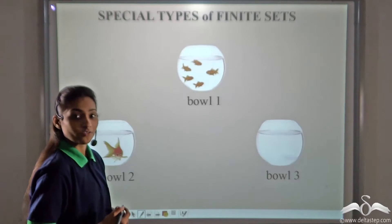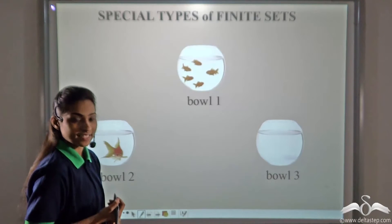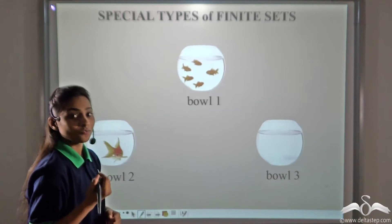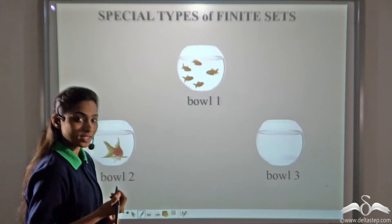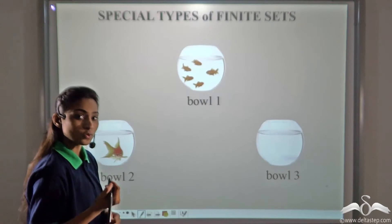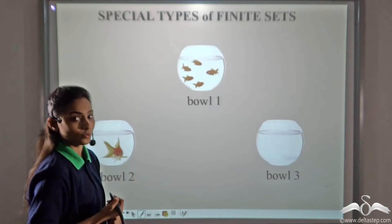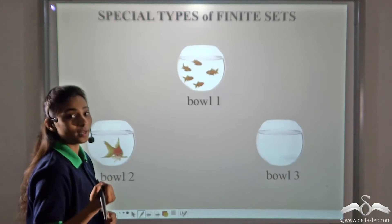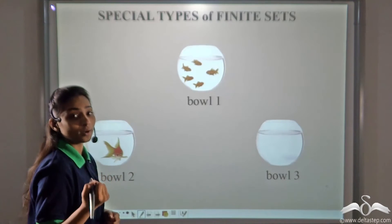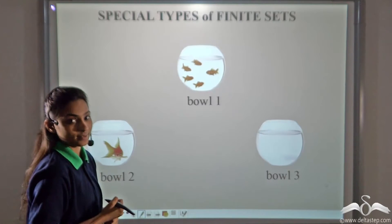We already know what finite sets are. Finite sets are those sets whose elements we can count. Today we learn what are the types of finite sets.